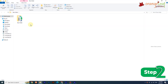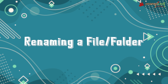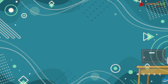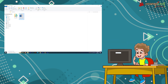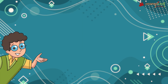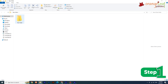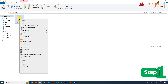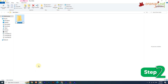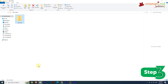Renaming a file or folder: you can change the name of a file or folder. To rename a file or folder, follow these steps. Step 1: Right-click on the file or folder. Step 2: Click on the Rename option. Step 3: Type the new name and press the Enter key. The file or folder will be renamed.